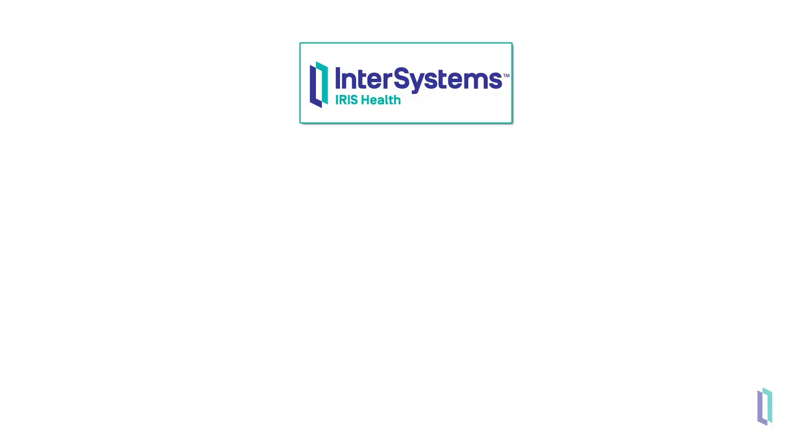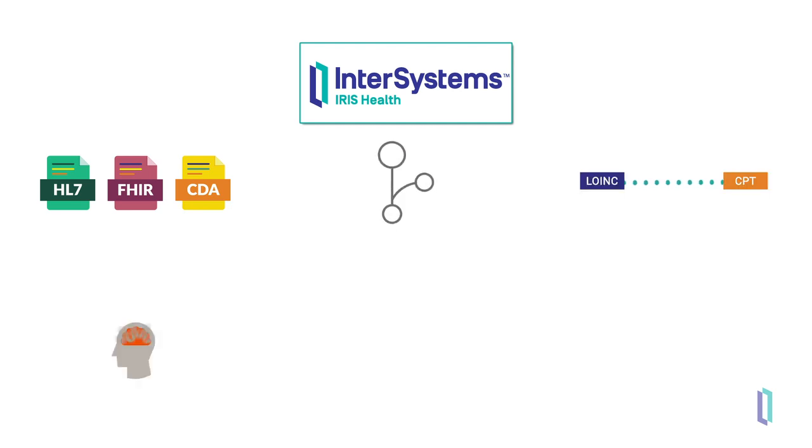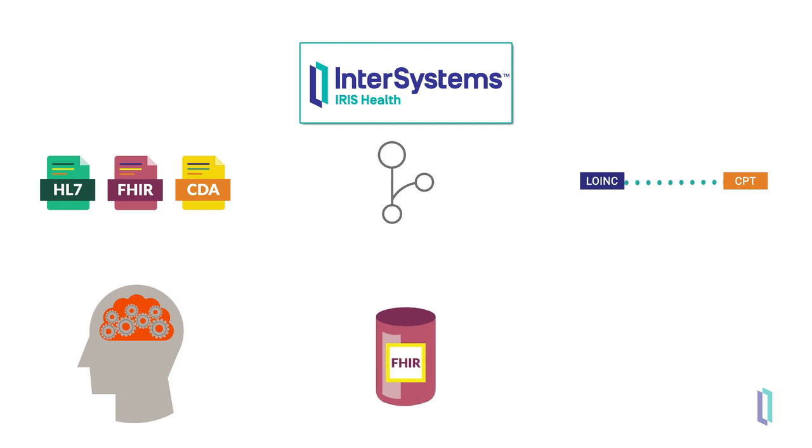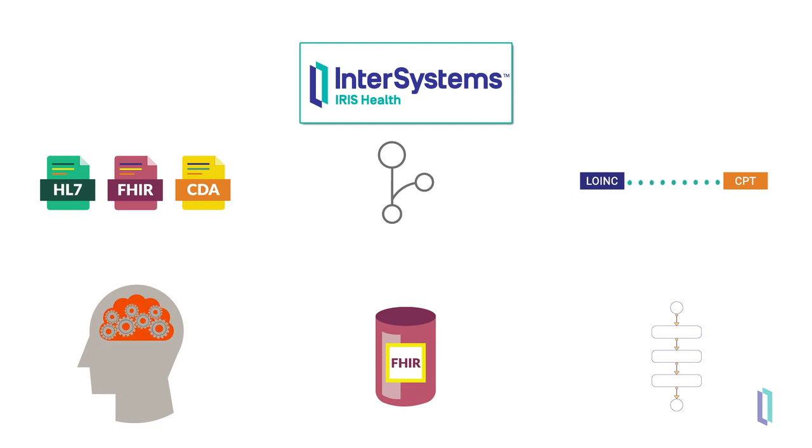As you can see, Iris for Health provides the ability to integrate data using the most common healthcare data formats, such as HL7, FHIR, and CDA, using built-in routing rules and data transformations. Adding on the Analytics Engine, FHIR Repository, and built-in Logic Engine, InterSystems' Iris for Health is perfect for building your healthcare interoperability solutions.